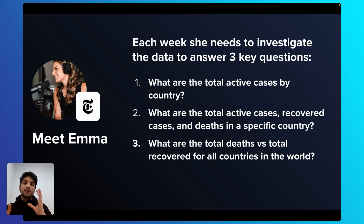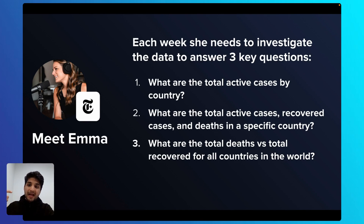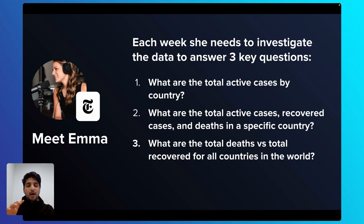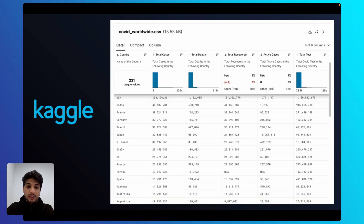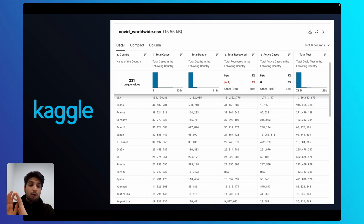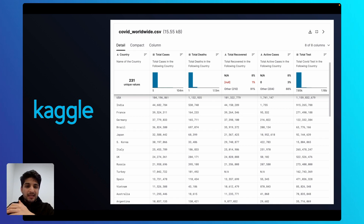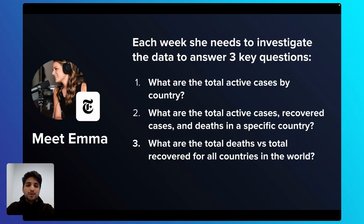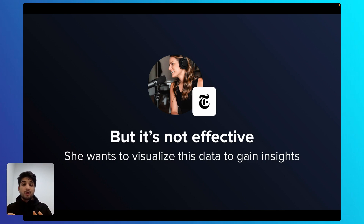Each week, she wants to investigate the data available on the COVID-19 pandemic. She has three key questions: What are the total active cases by country? What are the total active cases, recovered cases, and deaths in a specific country she may select? And what are the total deaths versus total recovered for all countries in the world? She discovered a dataset on Kaggle that has all the columns she needs, available for free. The problem is she cannot find the answers to her questions from a raw table, so she wants to visualize this data to gain insights.